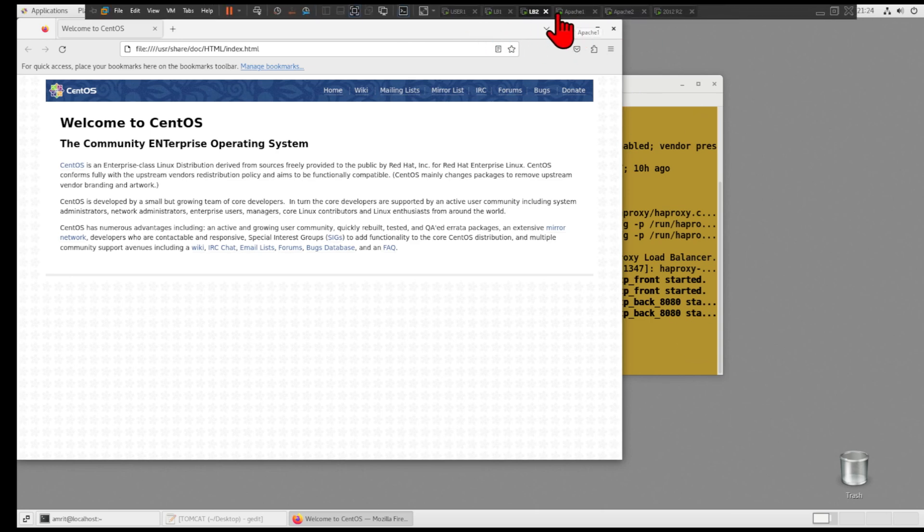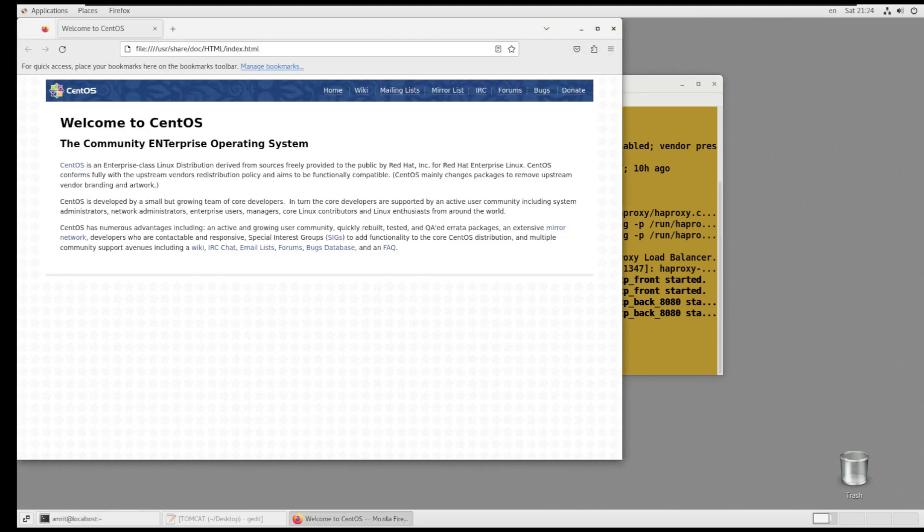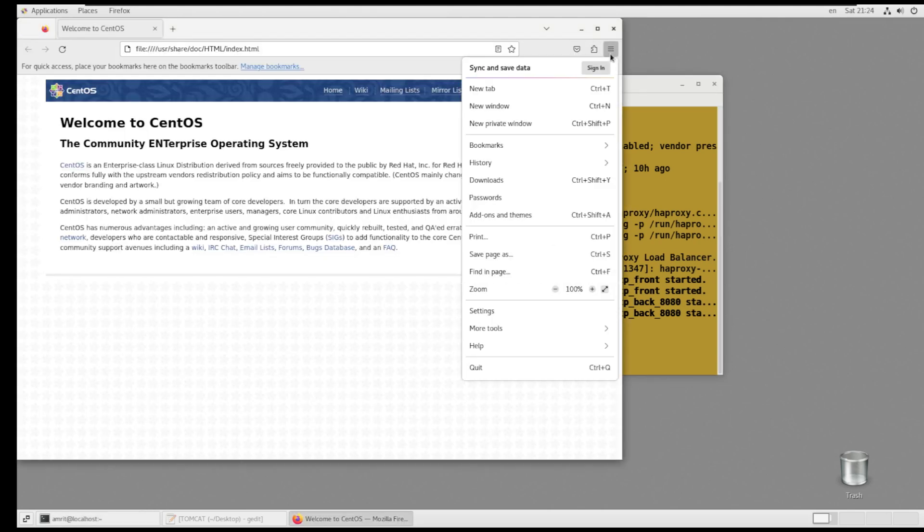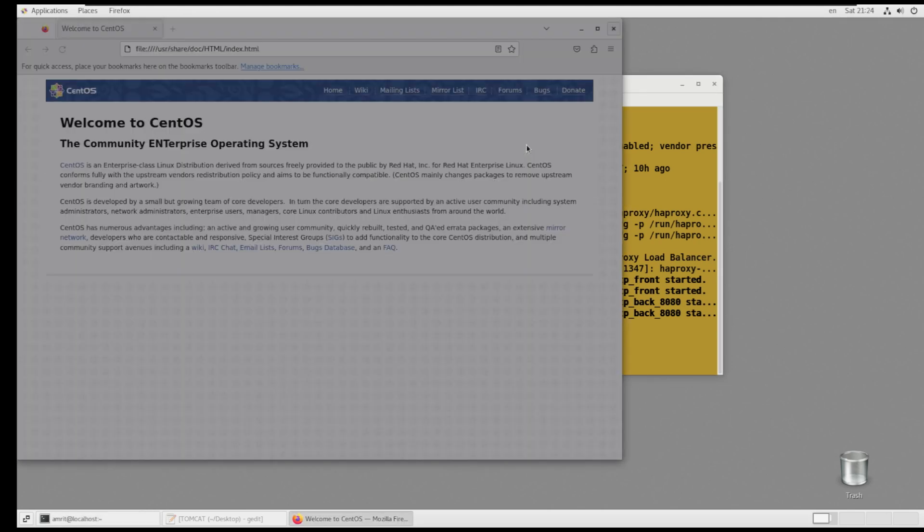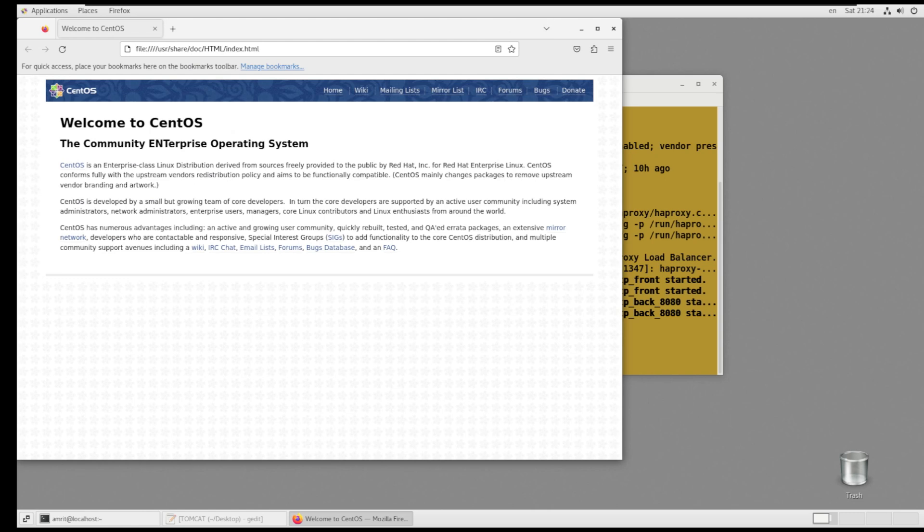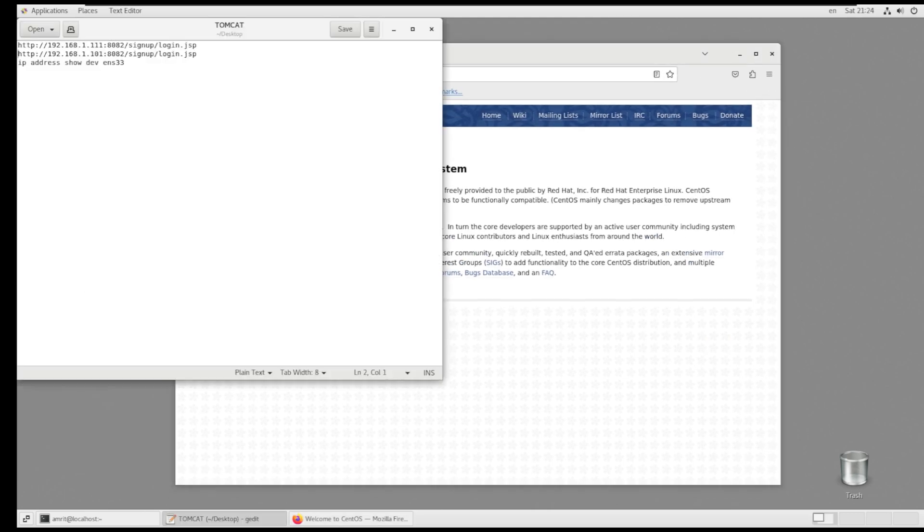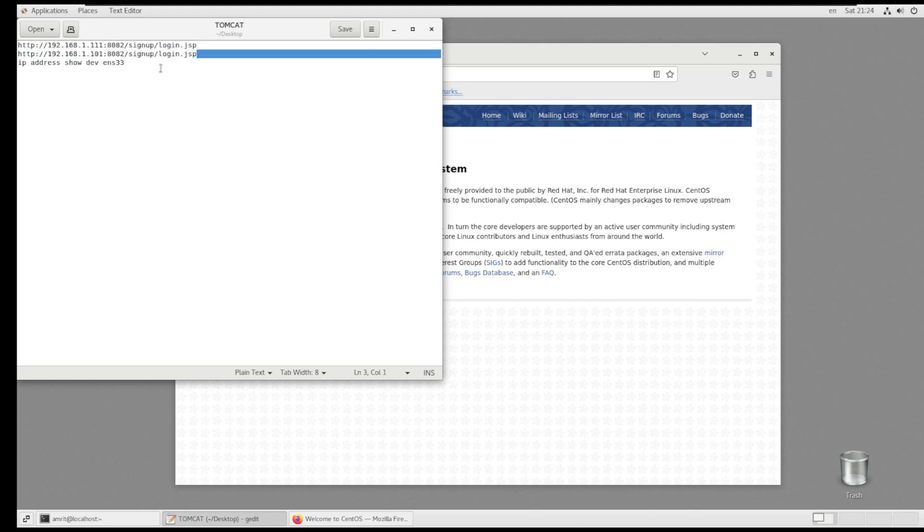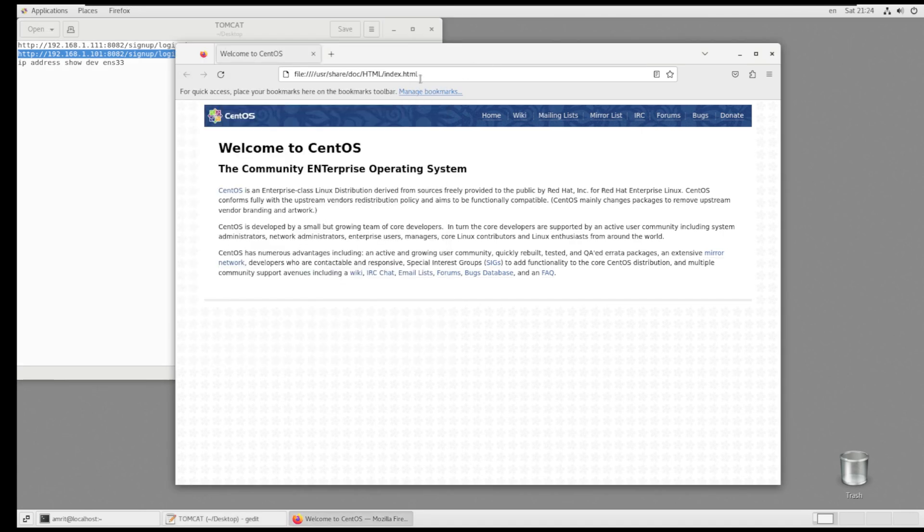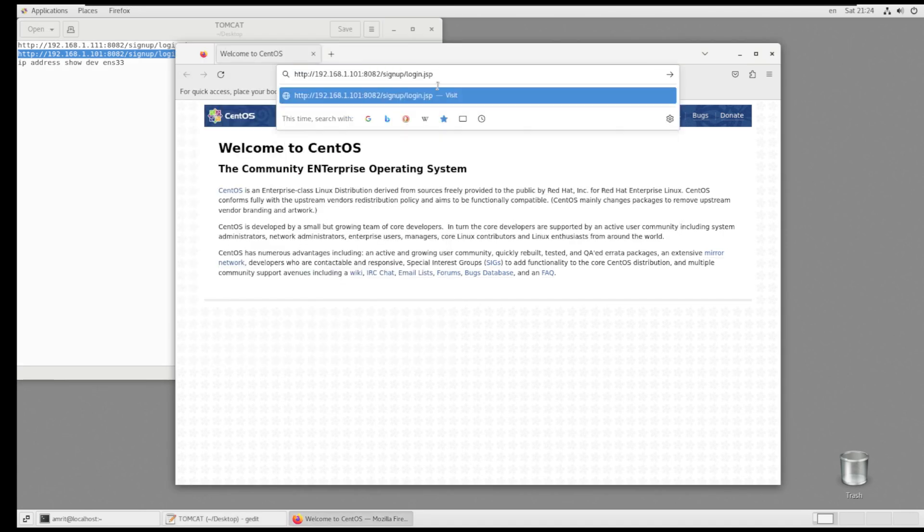By the way, we can also access the sign-up page or registration form from all the other four Linux machines, or any other machine, as long as their IP address range is within the 192.168.0.0 to 192.168.255.